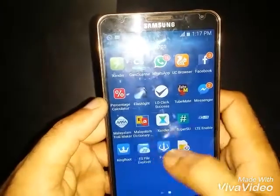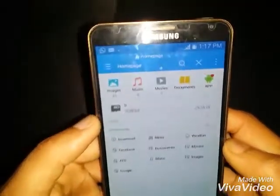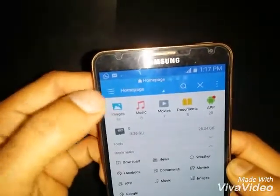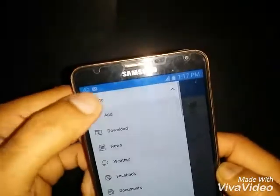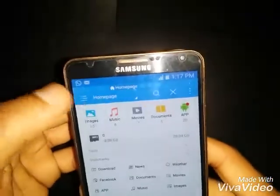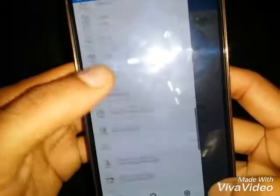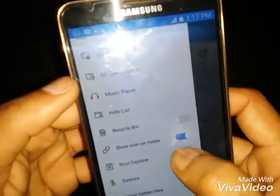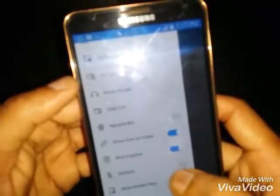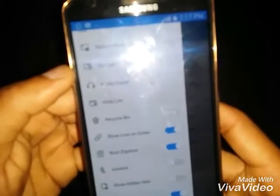Open ES File Explorer, then enable the Root Explorer. This option is available from the menu — just look for it here. The Root Explorer is already enabled. Enable it, then go back.